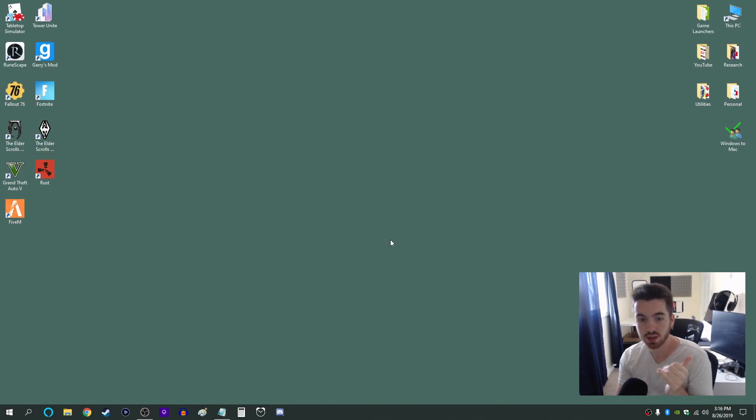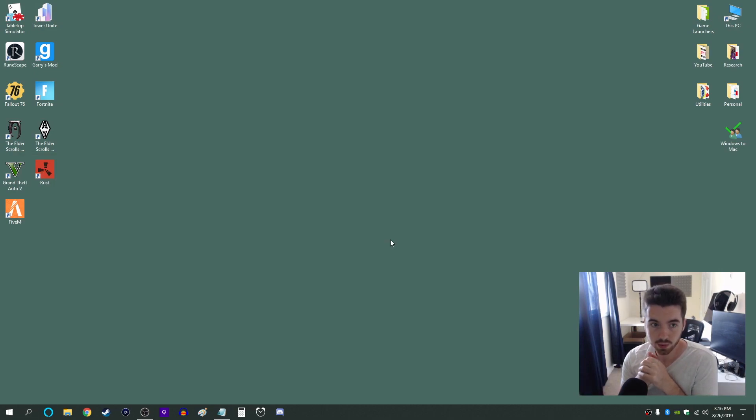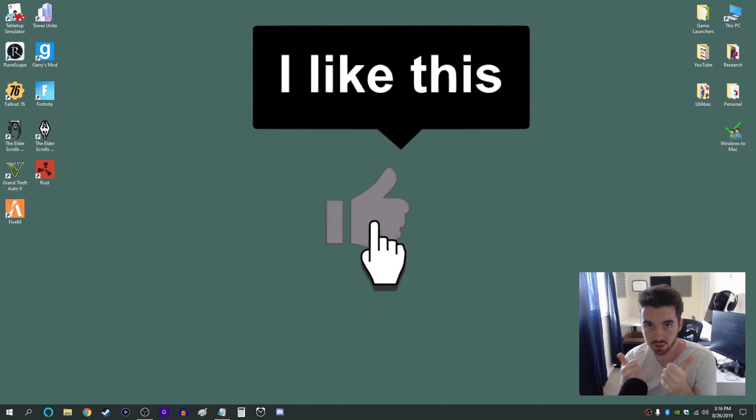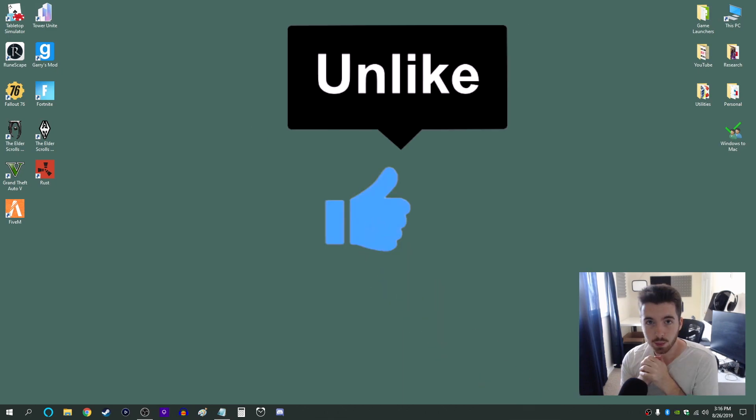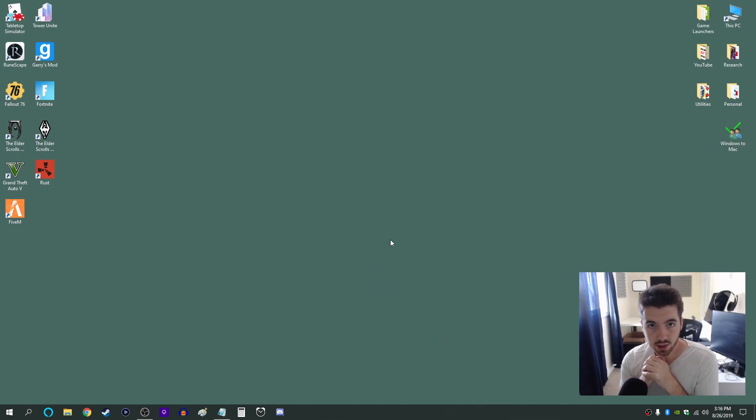So that's everything you need to know. I hope you found this video useful. Please leave a like if you did. And I hope you have a good day. Thank you for watching. I'll see you next time.